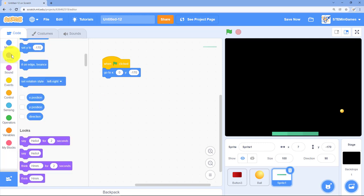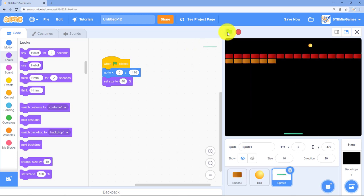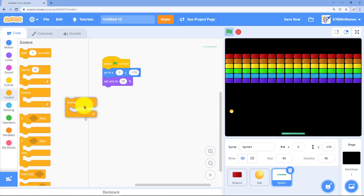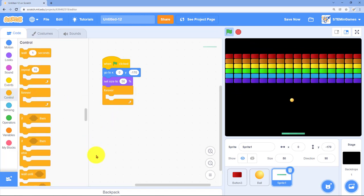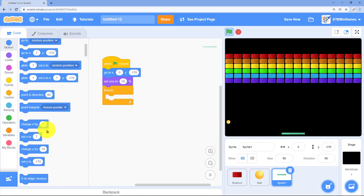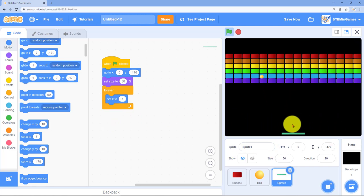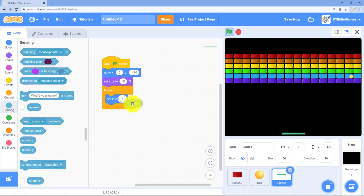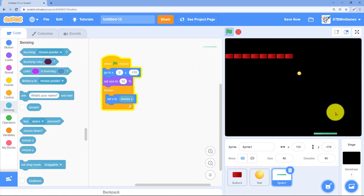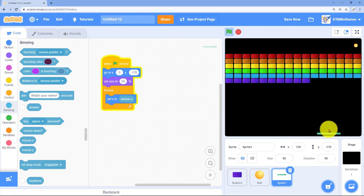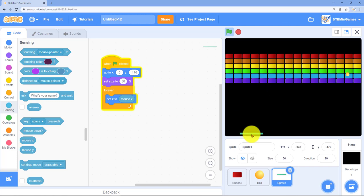When the game starts, he's going to go to the middle. I need a set size block. If you want your game to be harder, make your paddle smaller. What I'm going to do is set the X value, that's how far left or right it is, to the mouse value. So then it just follows my mouse. I like that better than the arrows for this game.